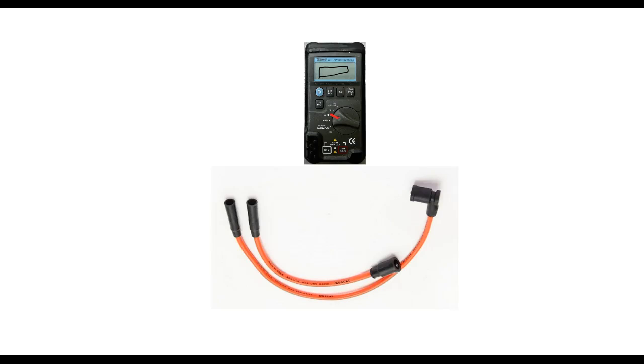This is spark plug wire testing. First thing you'll do is remove the spark plug wires from the vehicle, take it, and put it on the bench.